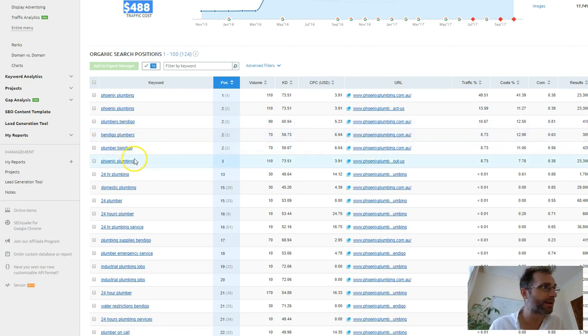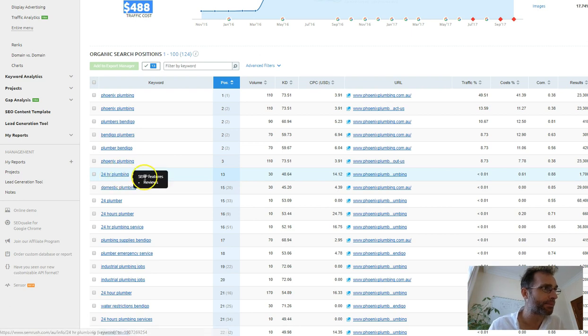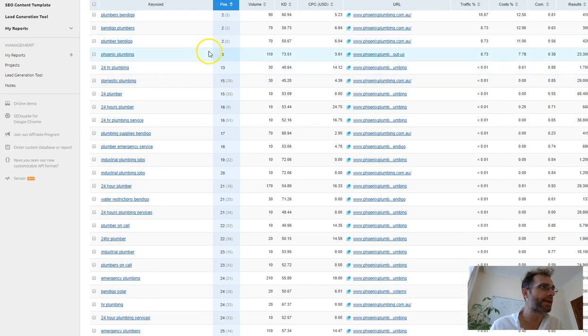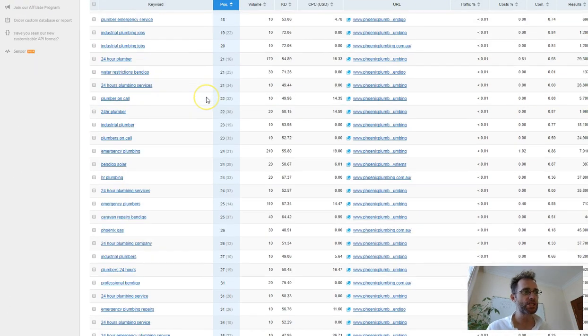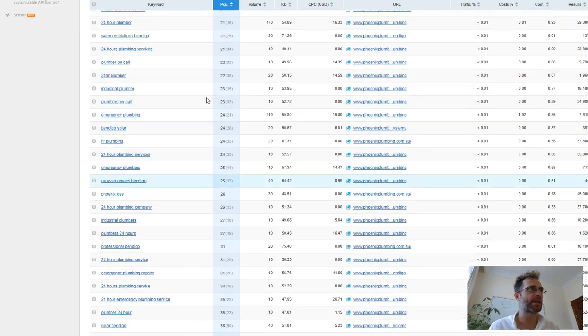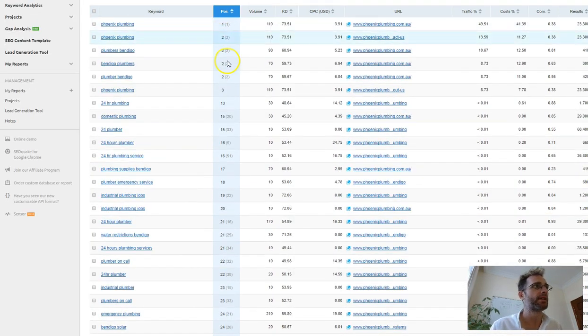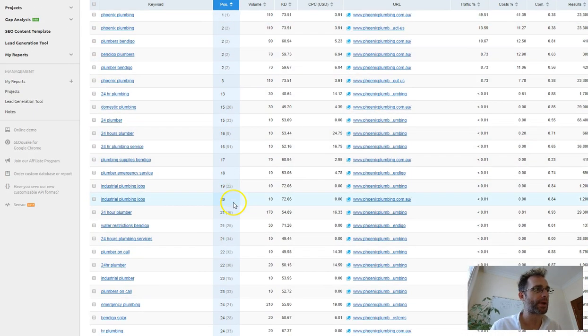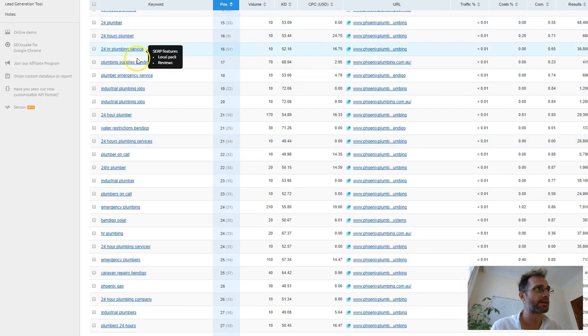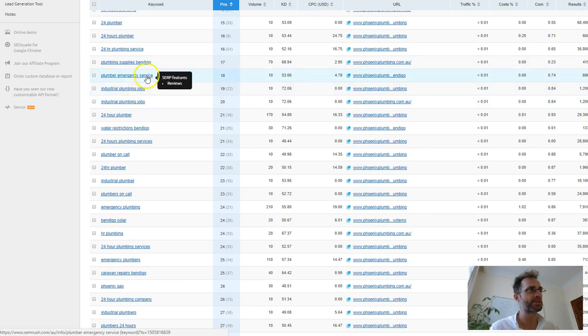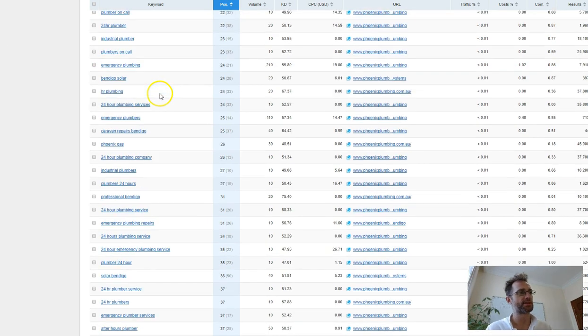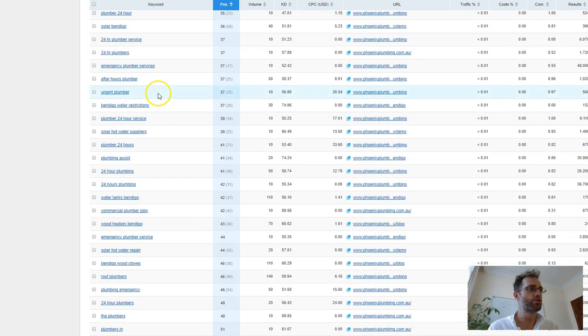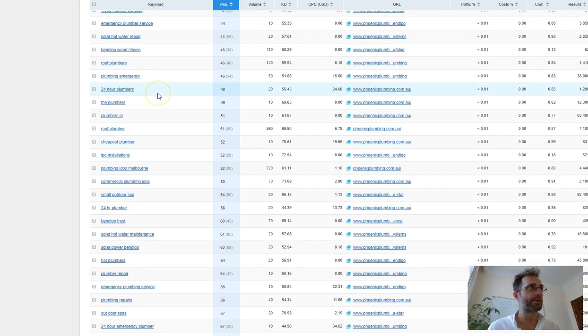Plumber Bendigo, Phoenix Plumbing, 24-hour Plumbing, a bunch of great keywords. I mean, there's still so much potential that they could have. Look at all these keywords on page one and page two, Industrial Plumbers, Plumbers Emergency Services, huge amount of keywords.